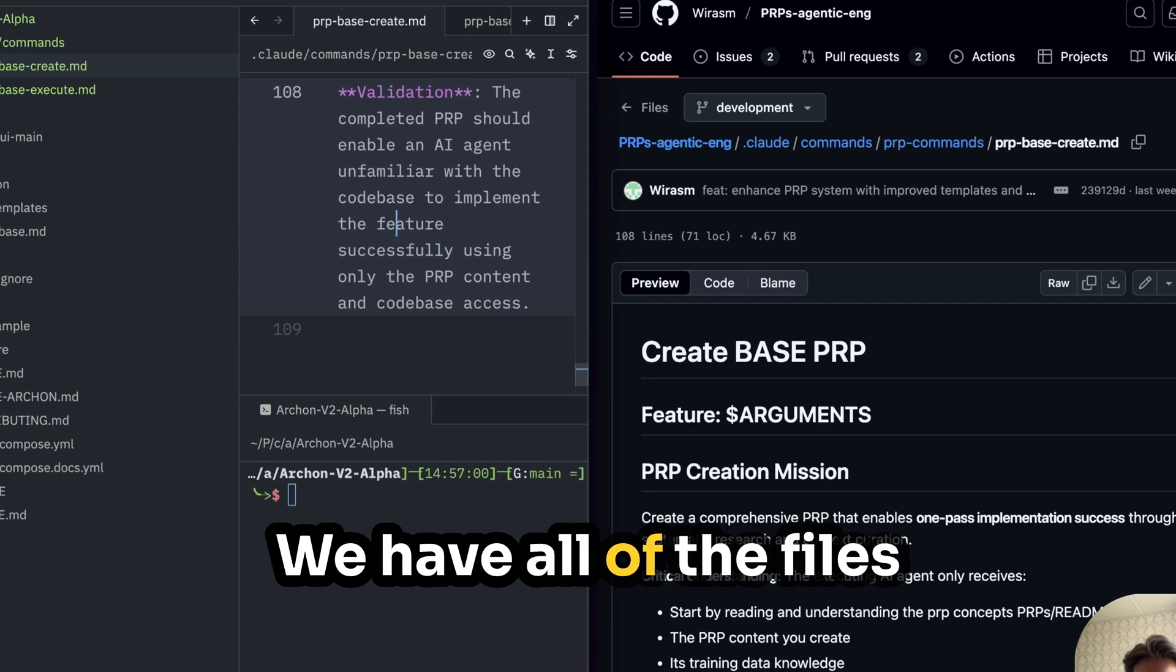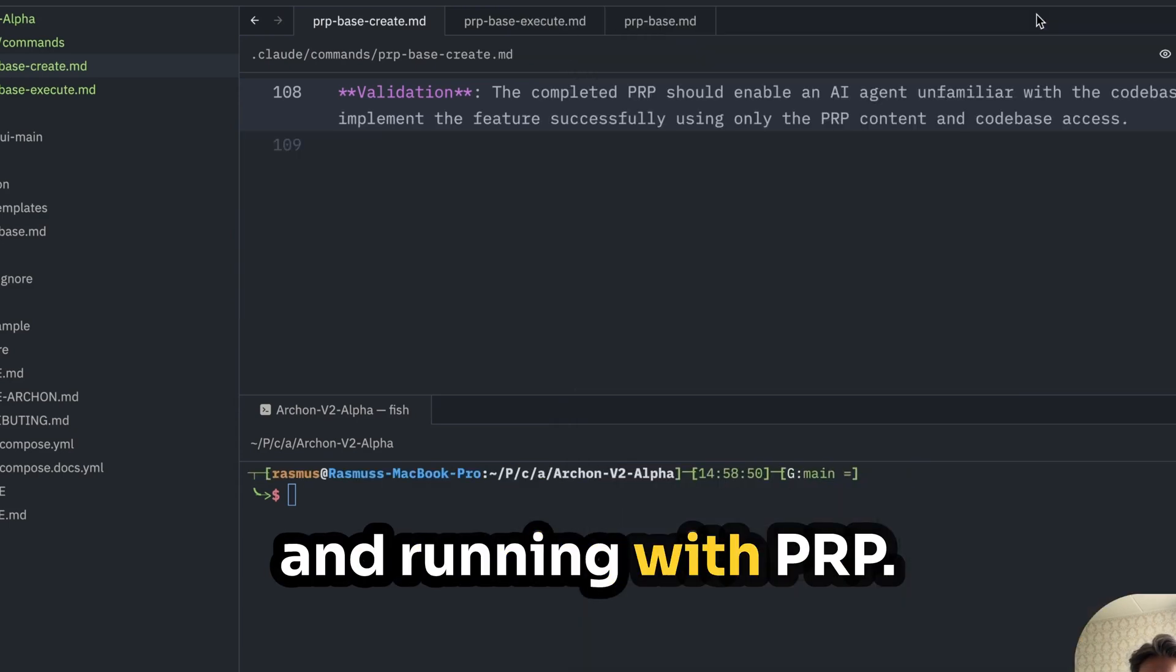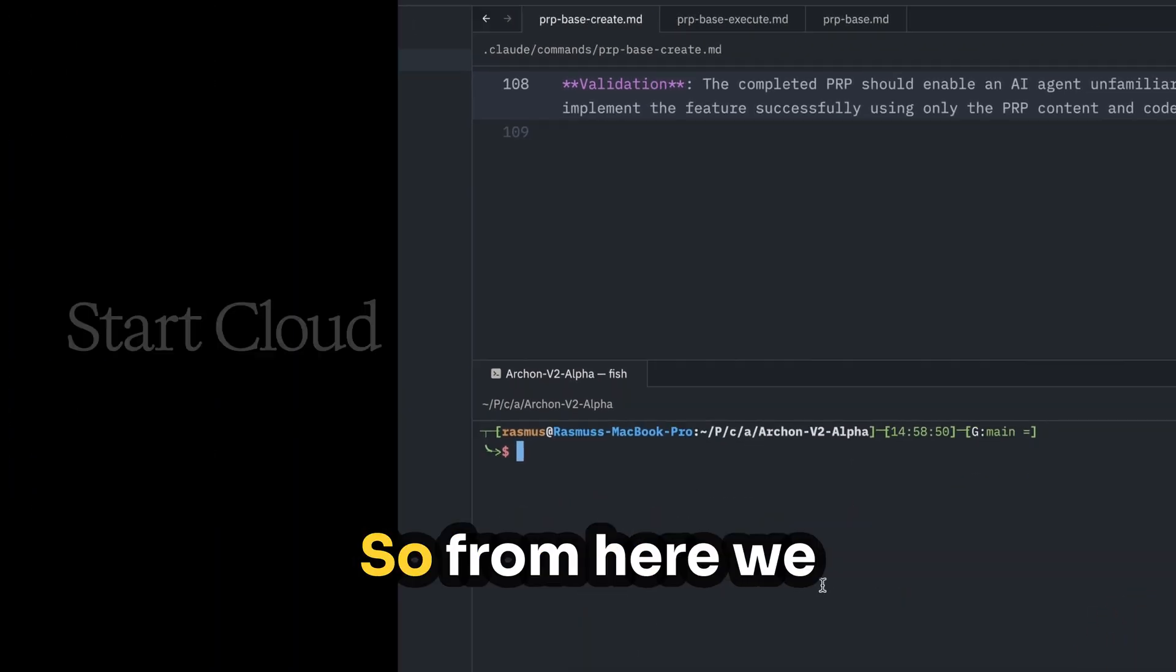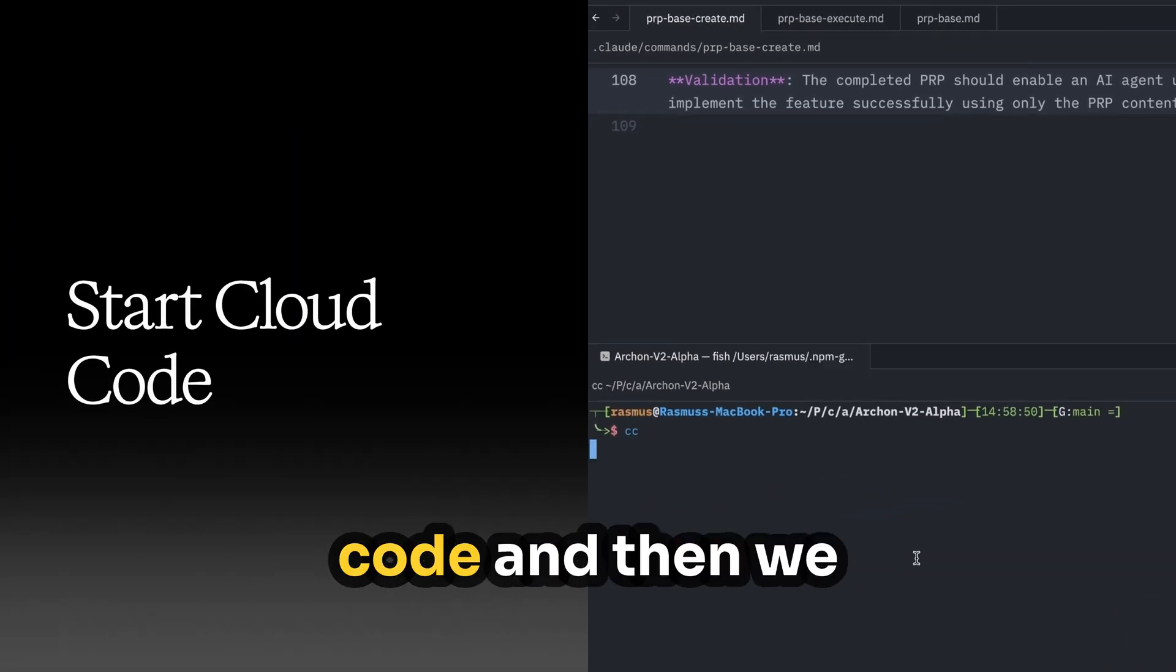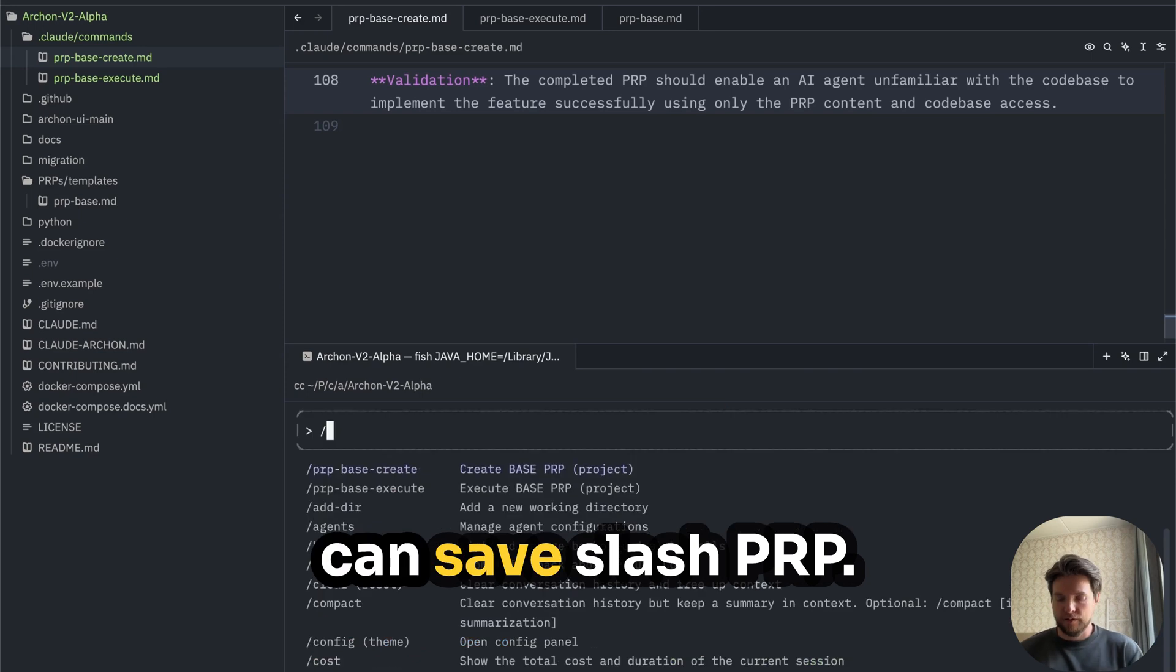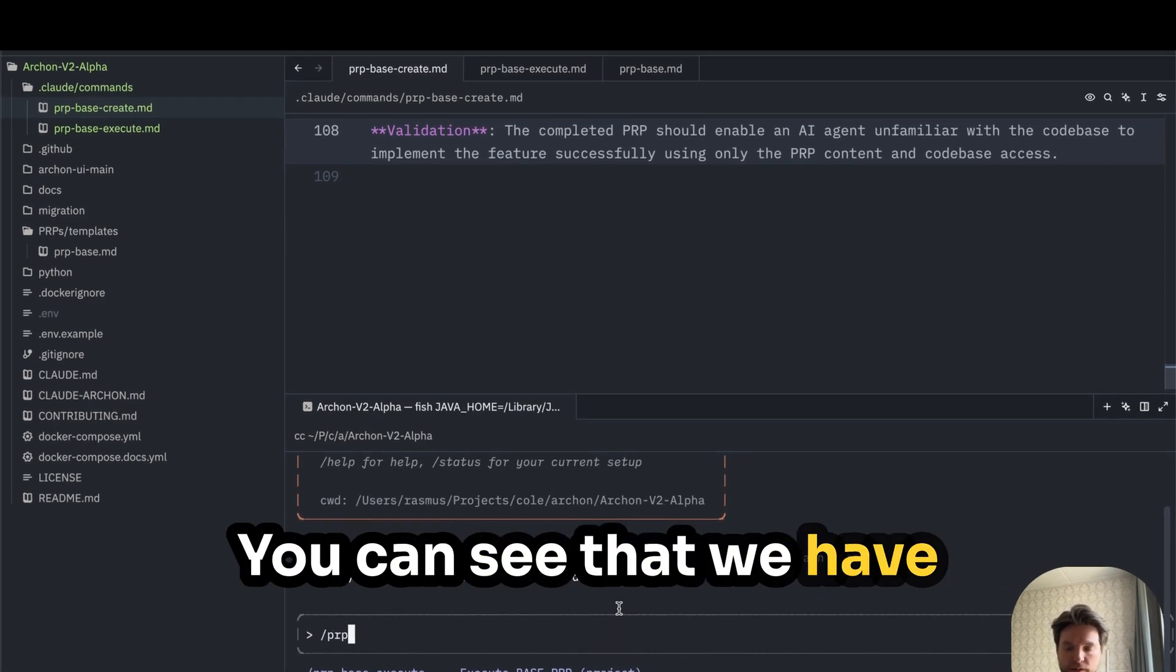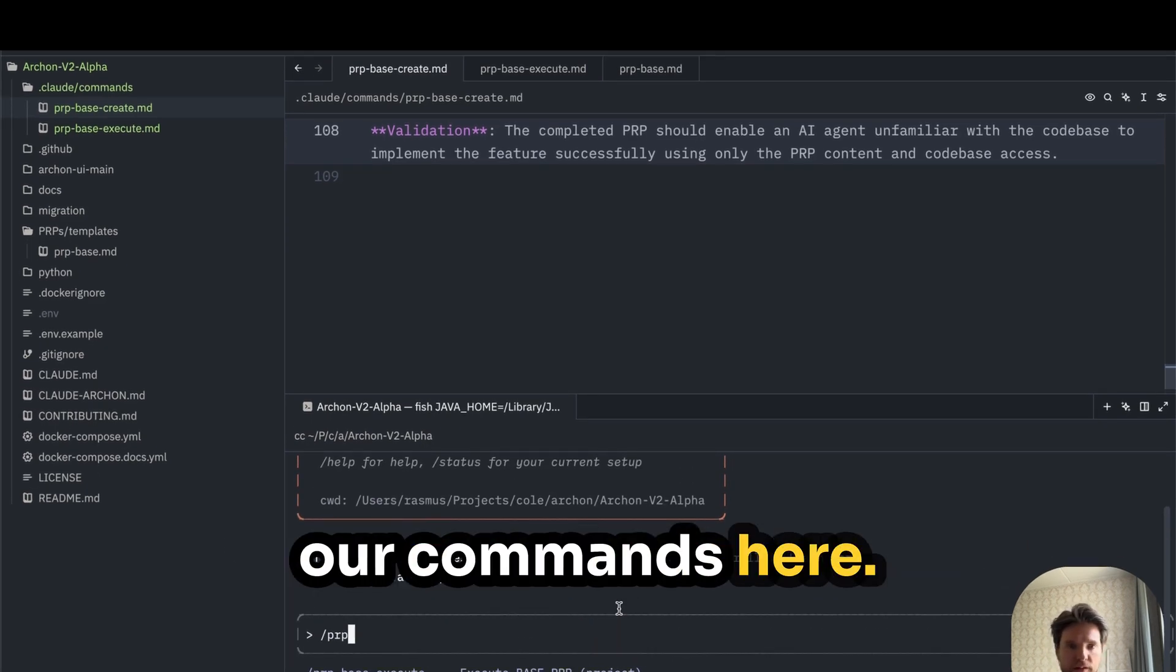We have all of the files that we need to get up and running with PRP. So from here, we could just start cloud code and then we can save slash PRP. You can see that we have our commands here.